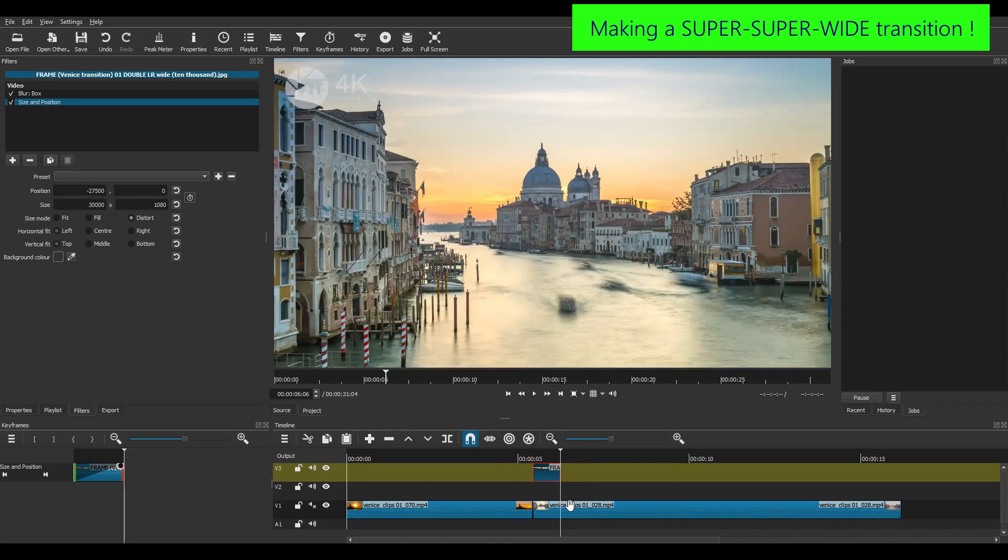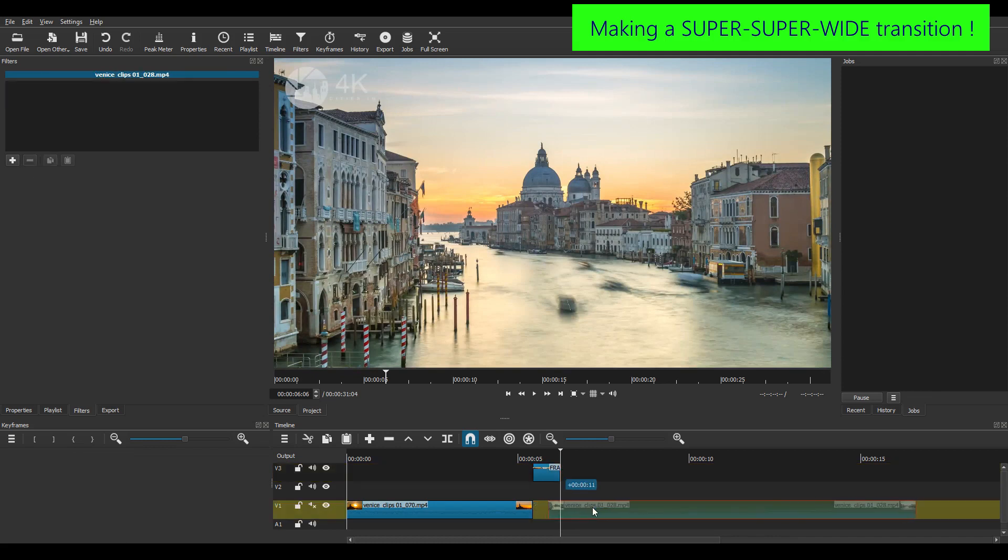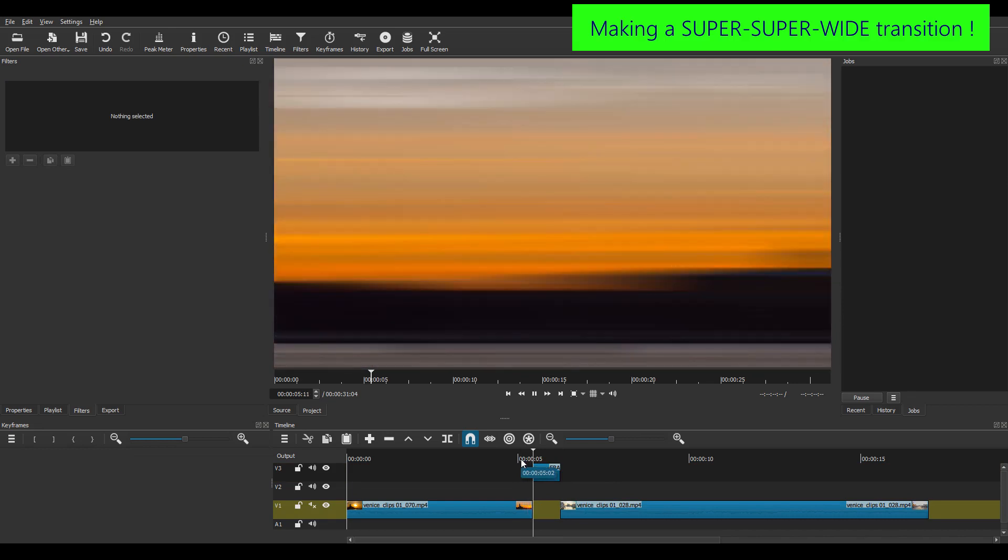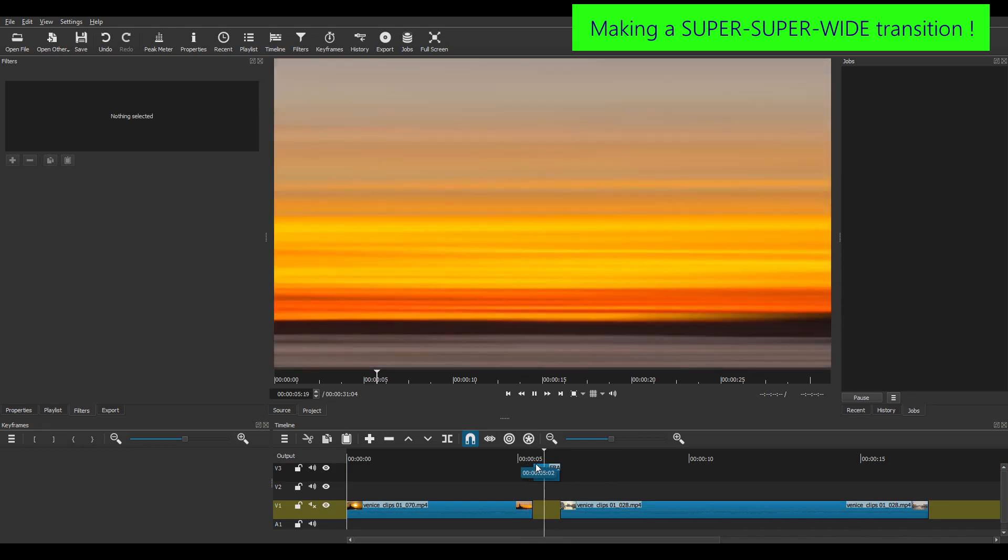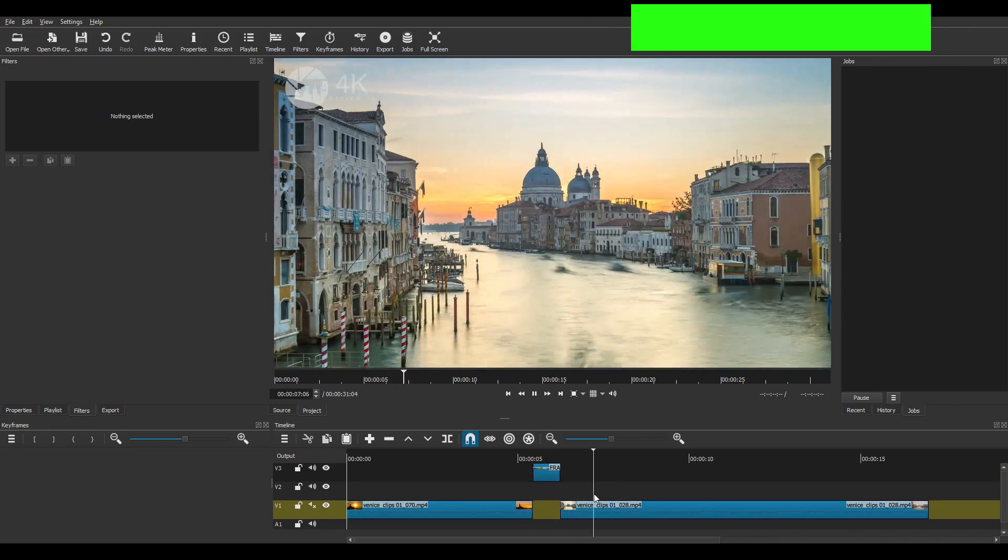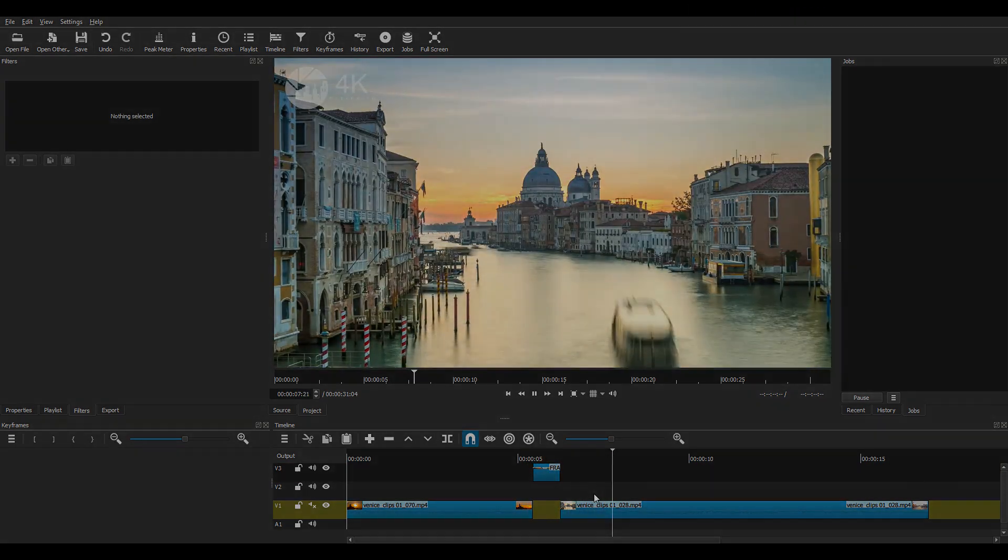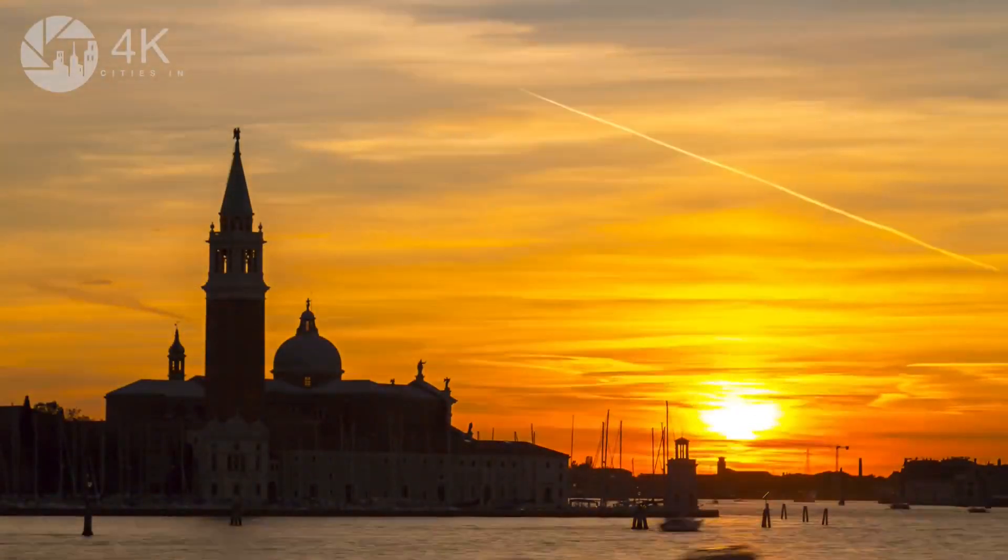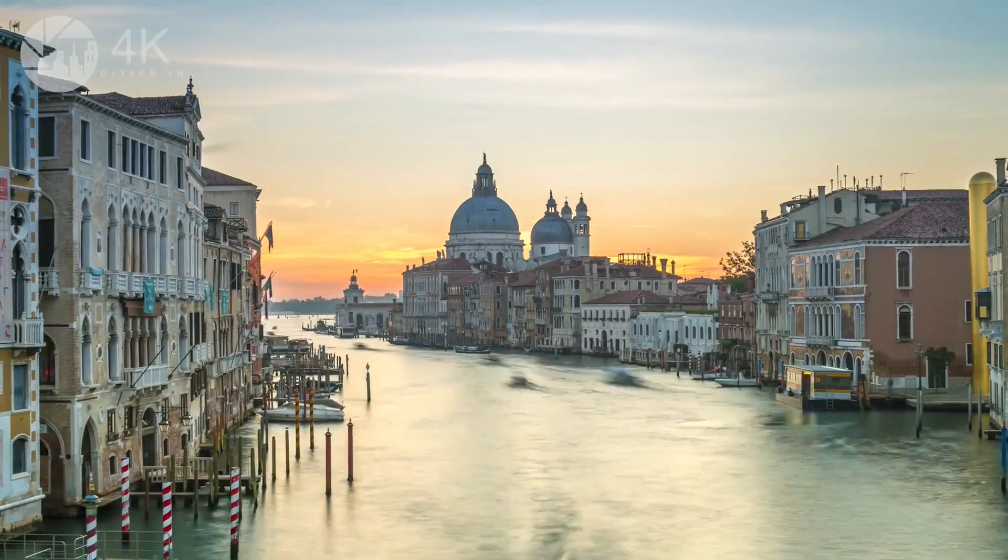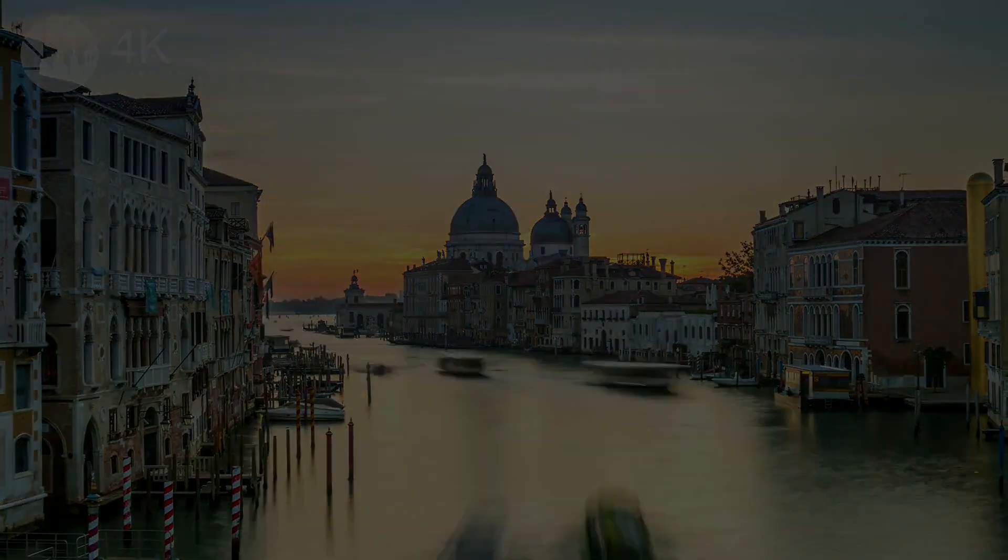I just have to trim this clip to 20 frames long, not 14 as earlier. And then move clip 2 along to the right. And here's the result, a 30,000 pixel wide whip pan transition. Now watching that nearly sent me dizzy. But why stop at 30,000?